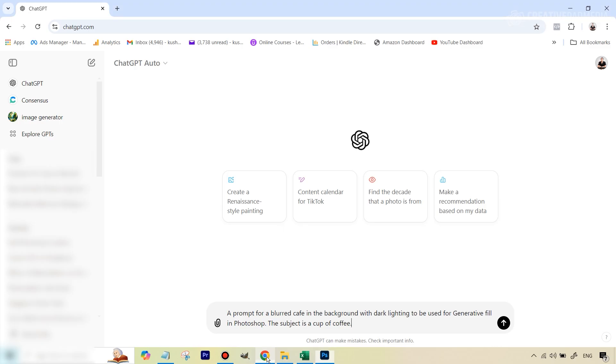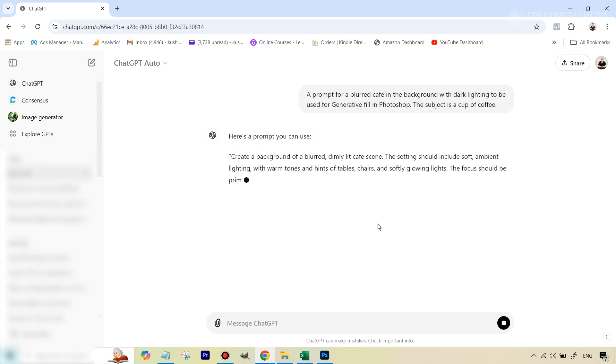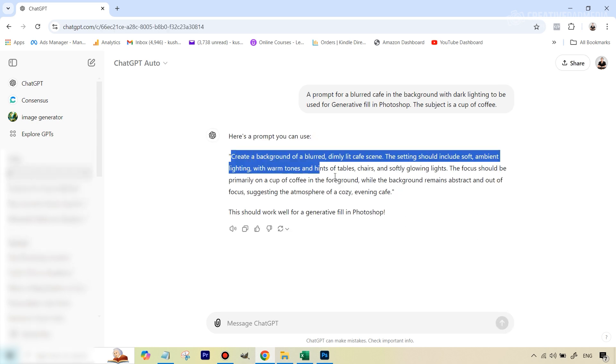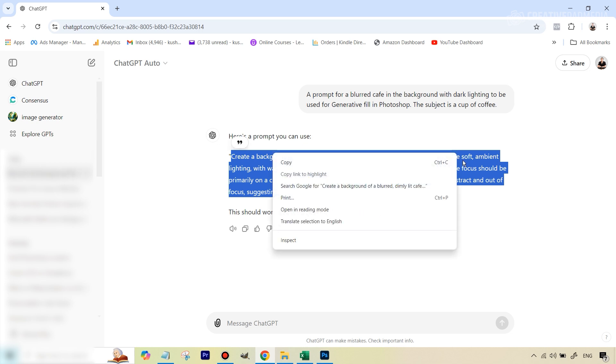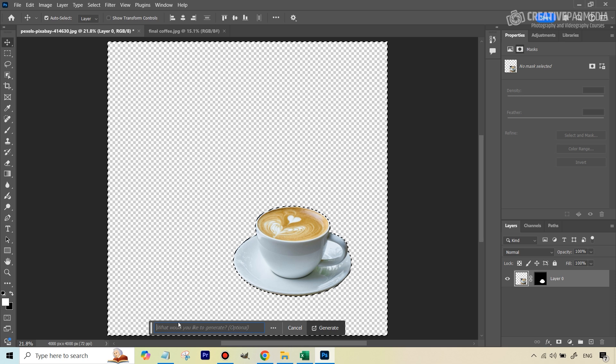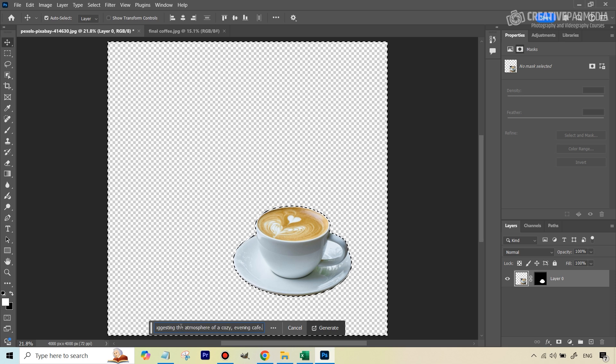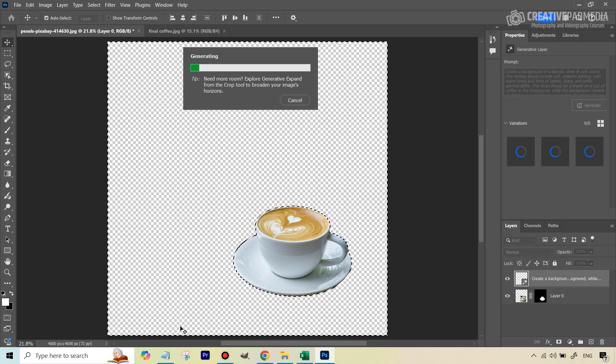So we're going to go back to ChatGPT. Let's hit this and it will give us a nice prompt here. So you can just simply select this because it's too tough to imagine this and then type this on your own in Photoshop. Just copy this, go back to Photoshop and here we can just paste this and now let's just wait for the magic. So let's see what kind of results this gives us.